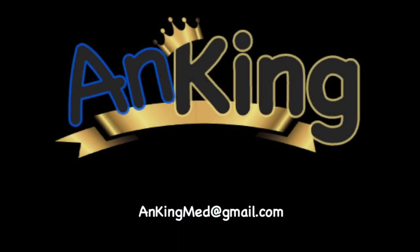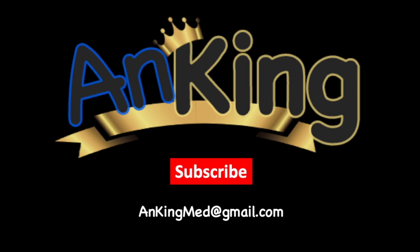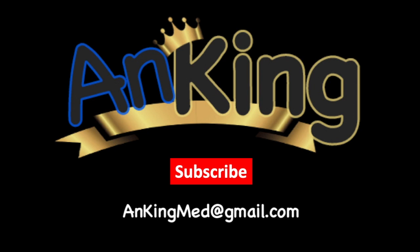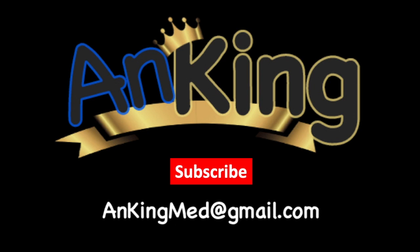Thanks for learning with the AnKing. Be sure to subscribe to our channel so you don't miss out on all the new tips and tricks we have to share with you. Also, here's our email. Feel free to send us any and all questions and comments. We are here to help.